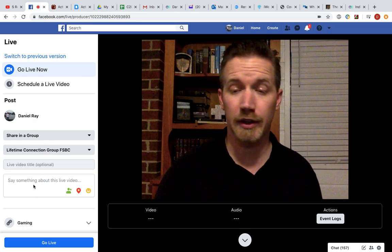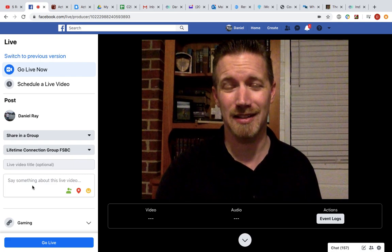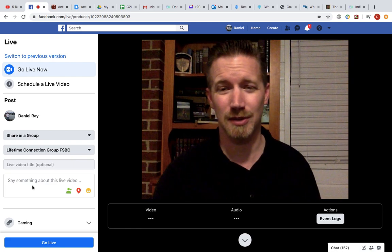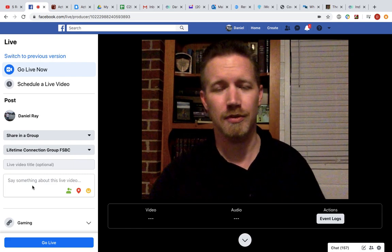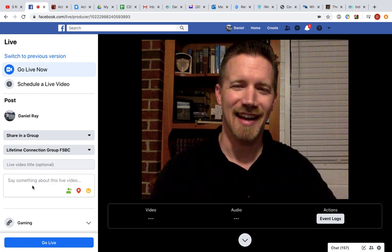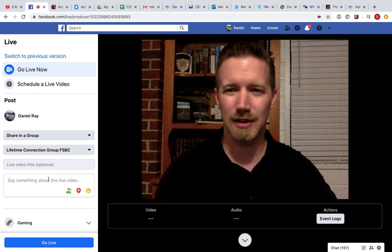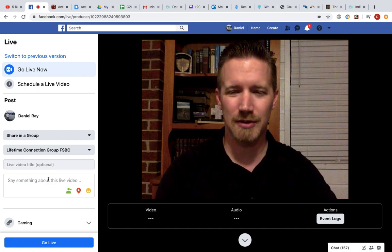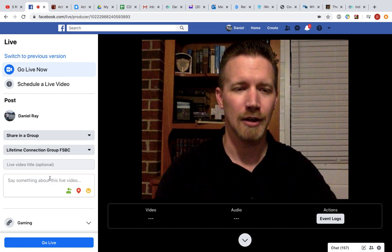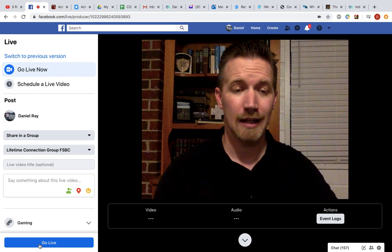Then you can title it if you want or give a description. I don't name my Sunday school lessons. Oops, there it is. Connection group is what I meant to say. I don't name those, but if you do, you're welcome to put that or something else in there, whatever's appropriate for you and your group.